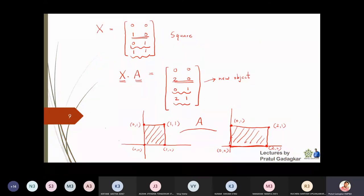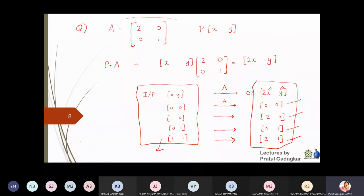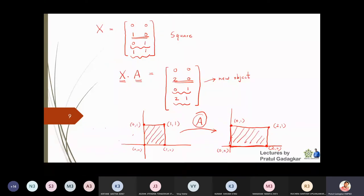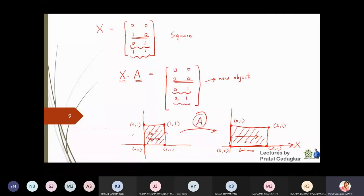What has this matrix done? The matrix [[2,0],[0,1]] has converted the unit square into a rectangle — it has stretched the square along the x-axis by 2 units, doubling it. You are pulling in the x direction until the length becomes 2 times. You are not pulling upward because the entry 2 corresponds to x-stretching and the entry 1 corresponds to y, which remains unchanged.